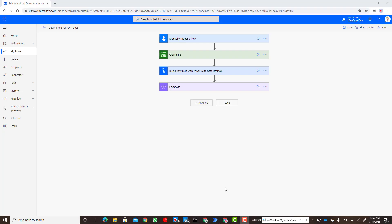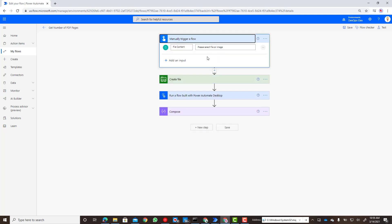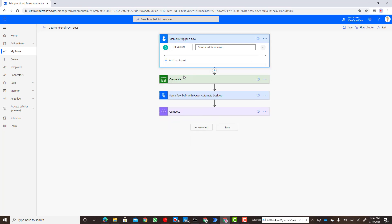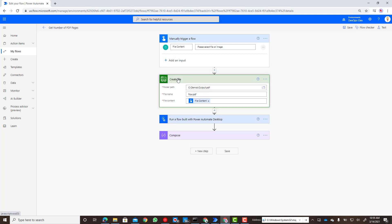Okay so now I'm inside of a cloud flow. Naturally I want to call my PAD process from the cloud flow. I've got a manually trigger a flow that's going to include a file contents input, so I can submit a file as part of this process. Then I'm going to call the create file action as part of the file connector. This is going to use a gateway, the same gateway that I'm going to use in my PAD call, and I'm going to output this file to a specific folder.